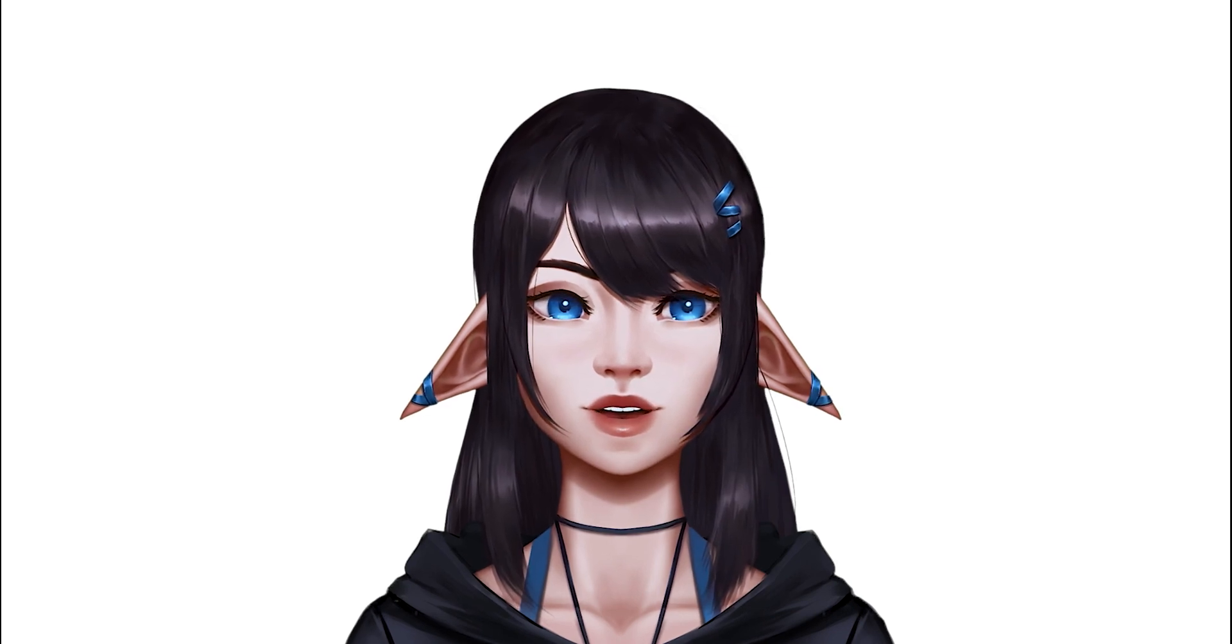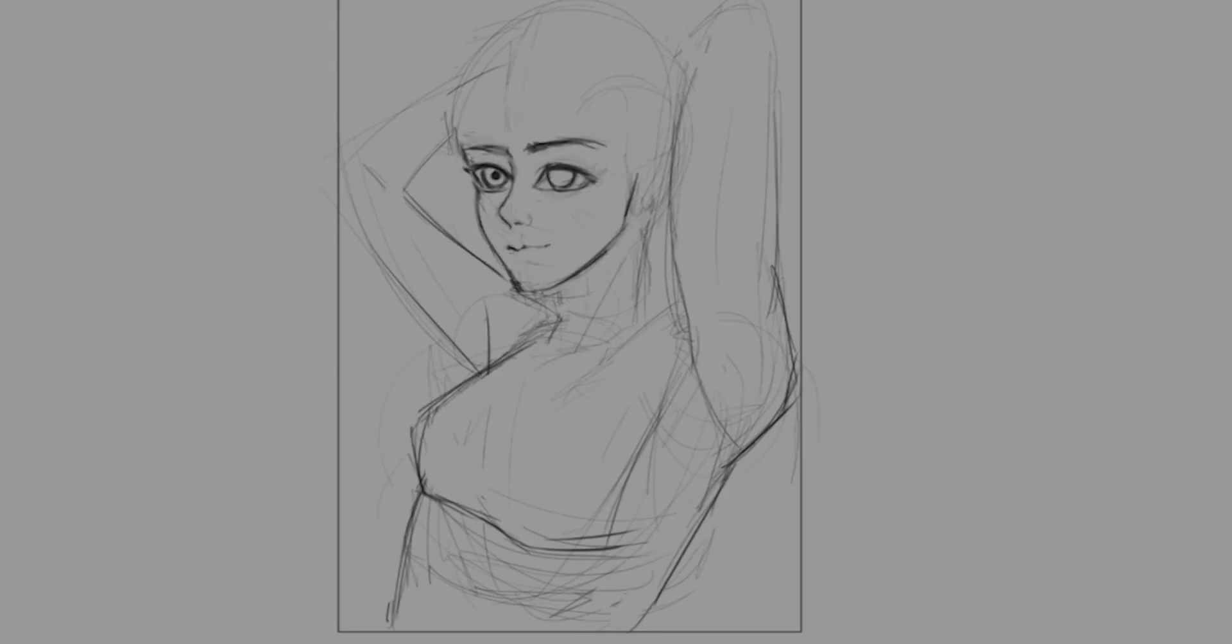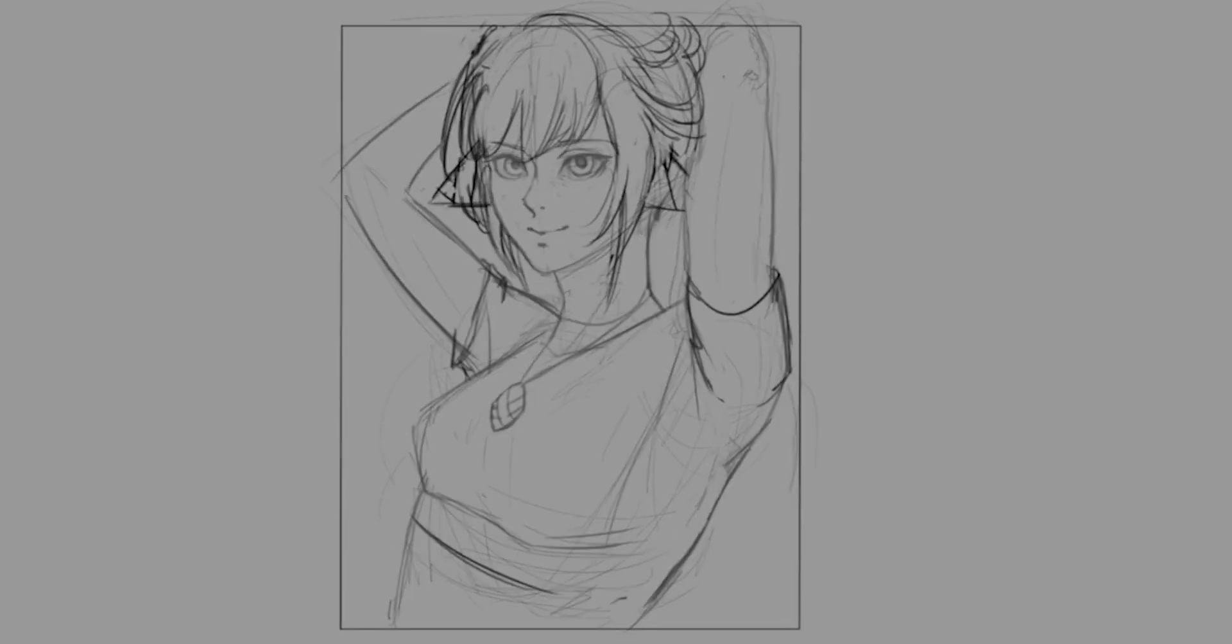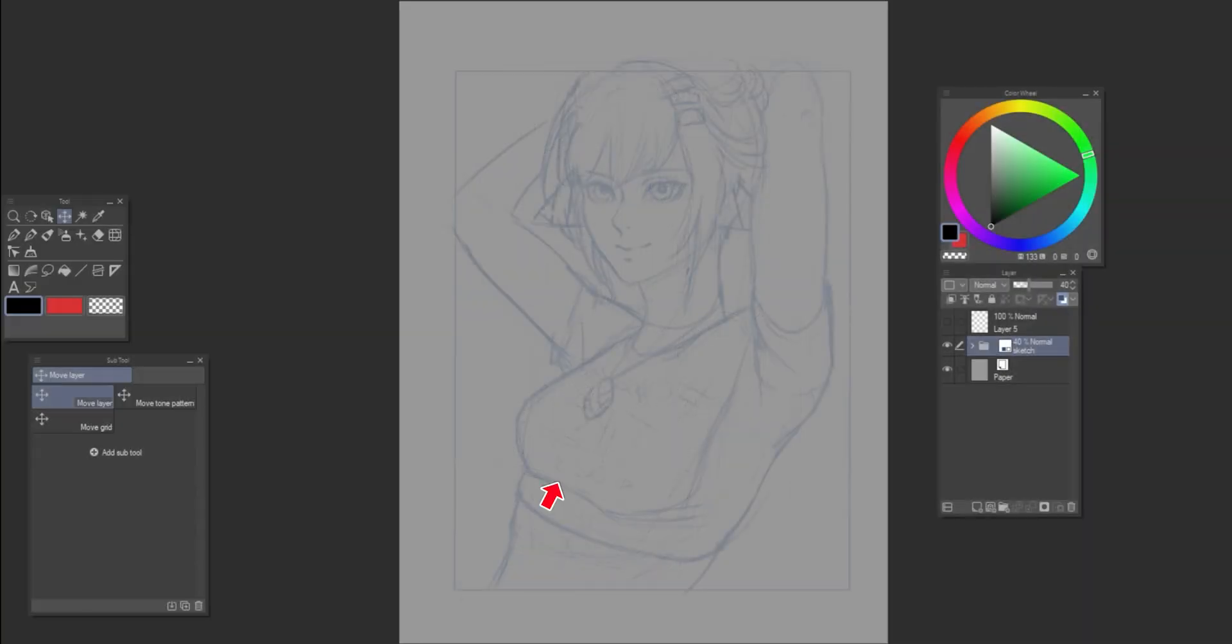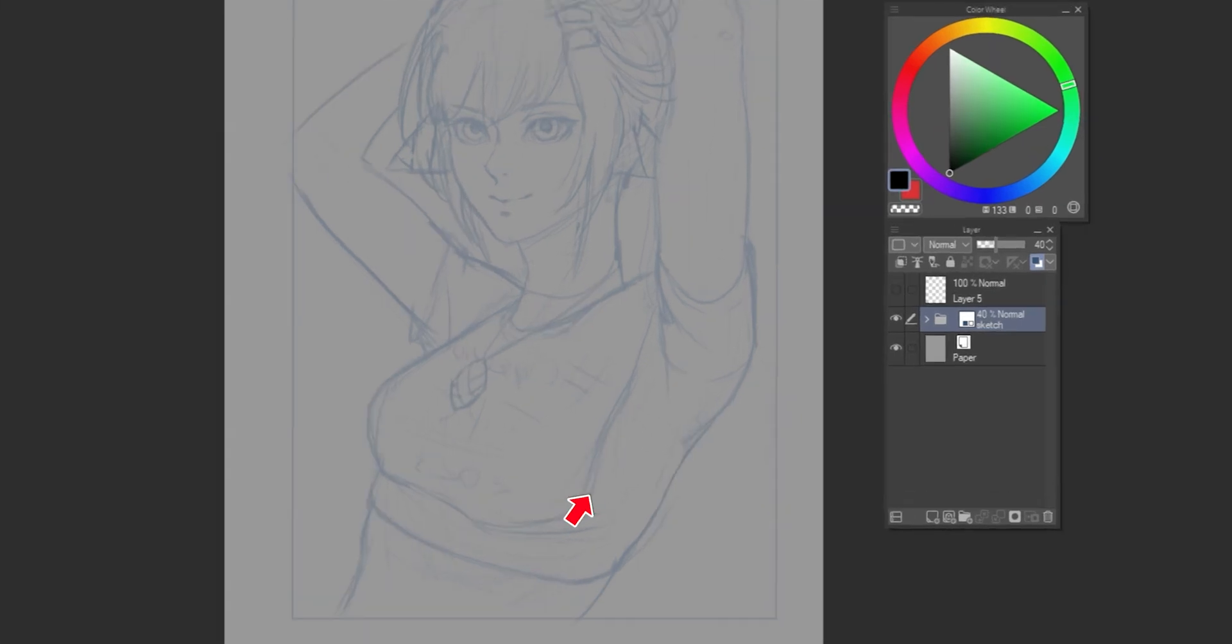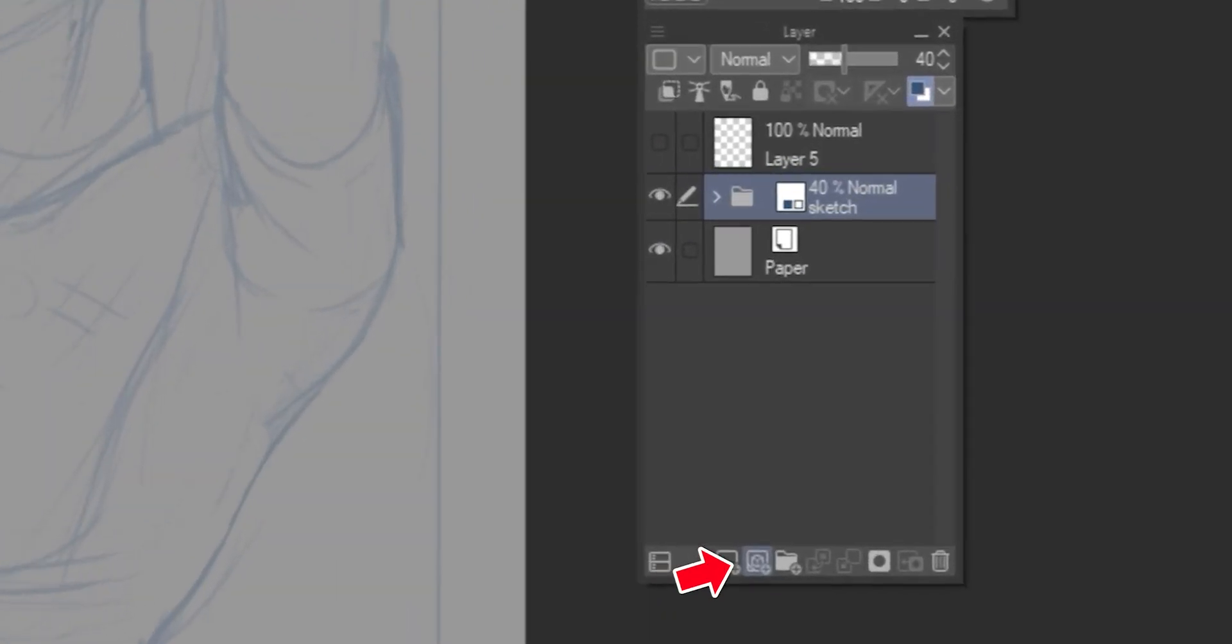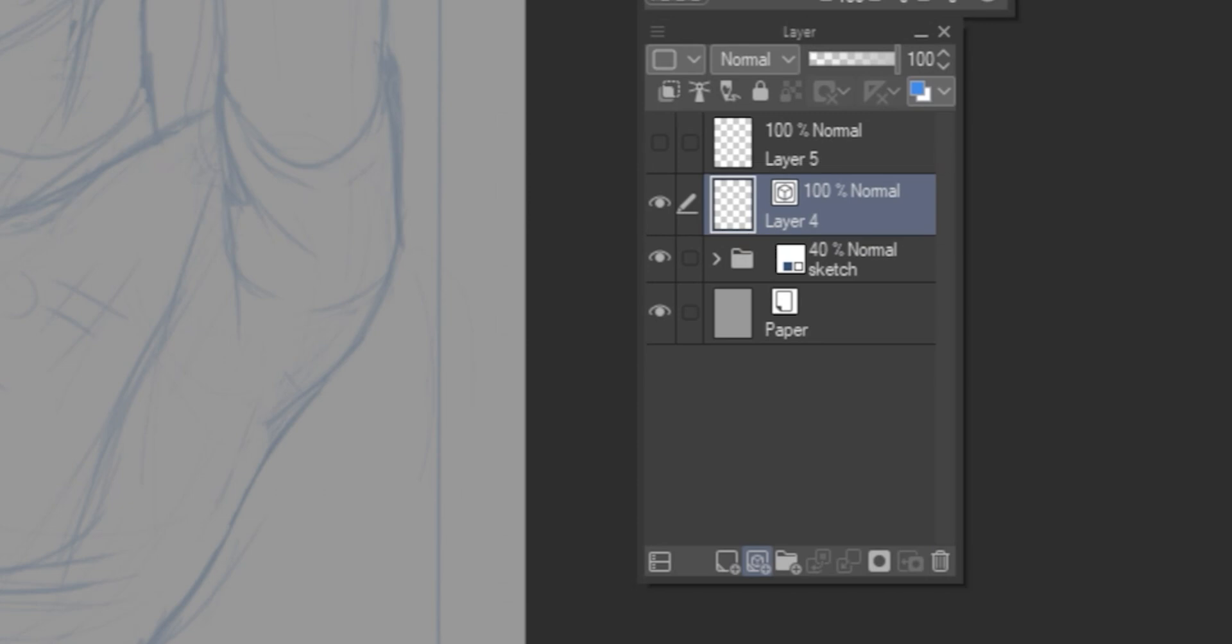But first, let's get our sketch down. Now, in our layers window, we go to this button right next to the new layer button. New vector layer. We have now created a new vector layer.